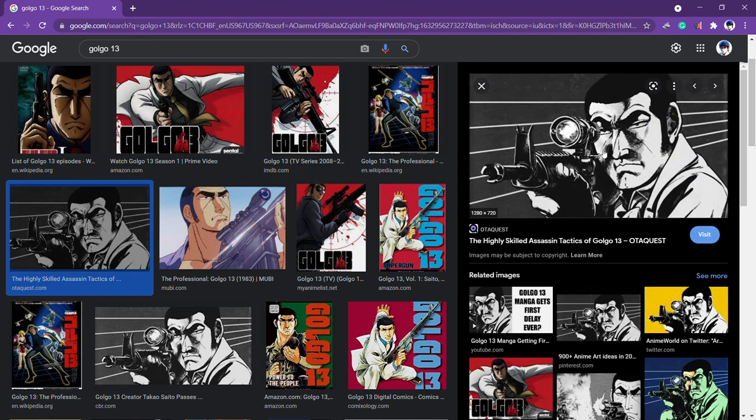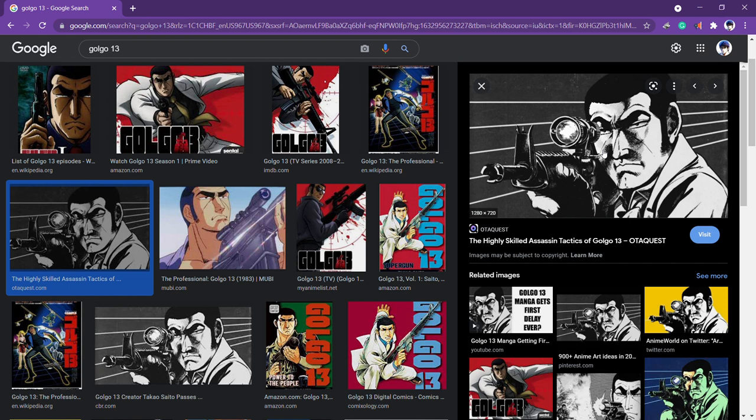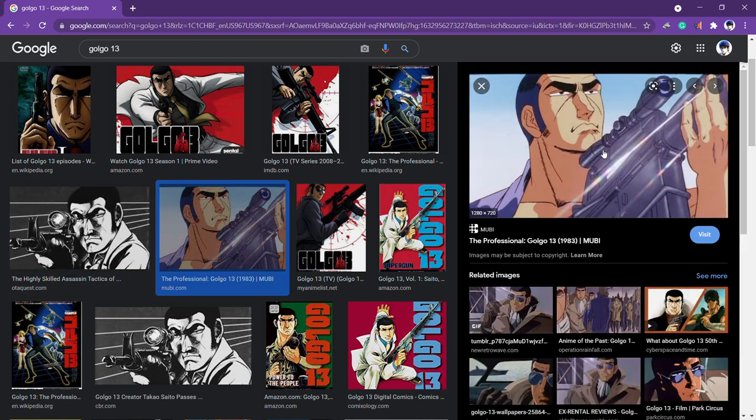What I came here to talk about was the death of a very important, very influential, and very underrated mangaka - the creator of Golgo 13, Takao Saito. He passed away a few days ago at the age of 84, and it really sucks.